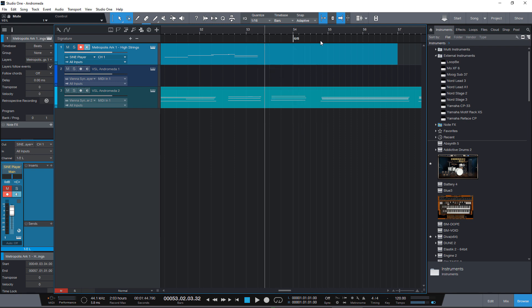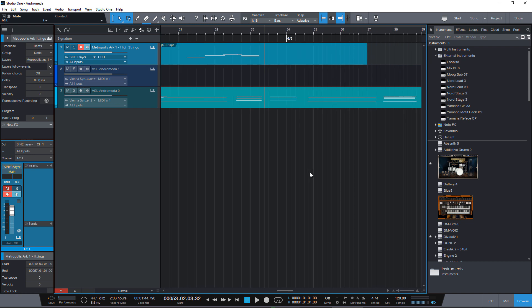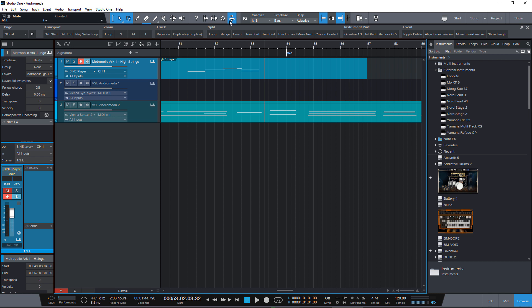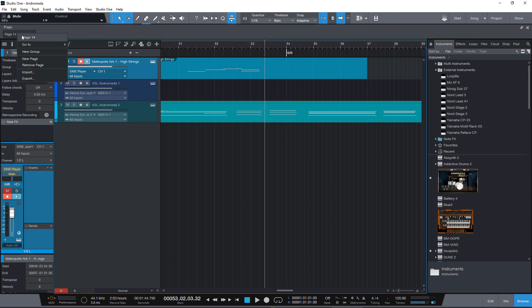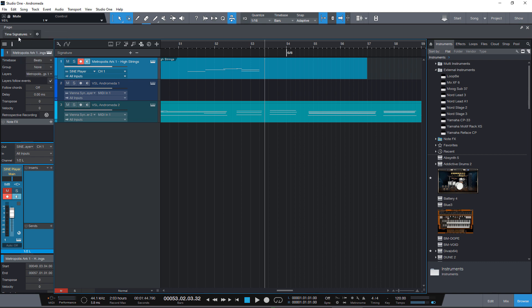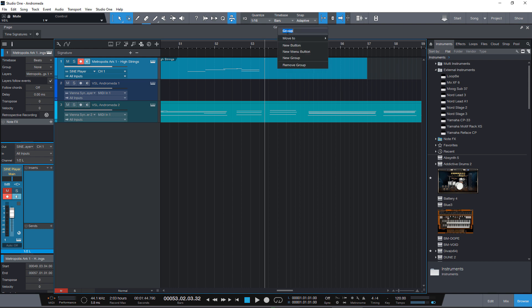So how can we boost our workflow if we use time signature changes a lot? Let's show the macro toolbar and add a new page time signatures. And a new group as well and we also call it time signatures.